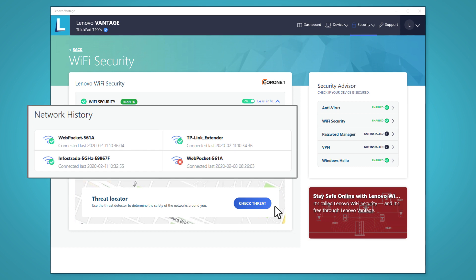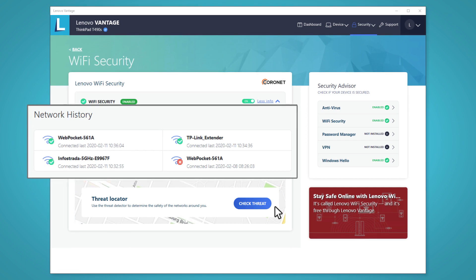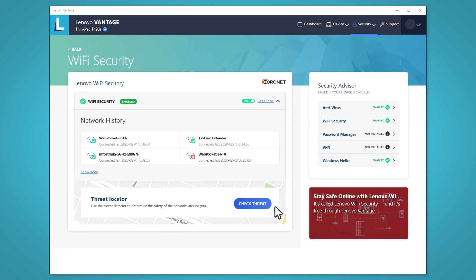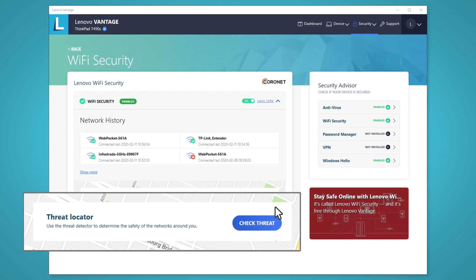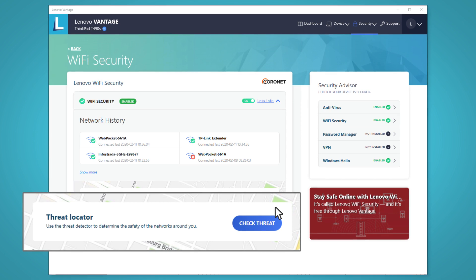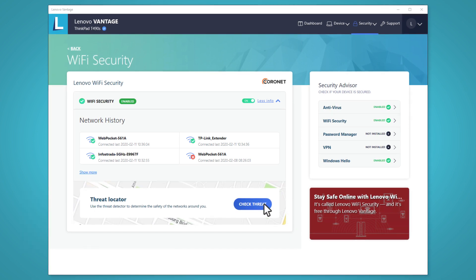Network History shows the last few wireless networks you have been connected to. The Threat Locator tells you whether there are any potentially malicious networks in your area.